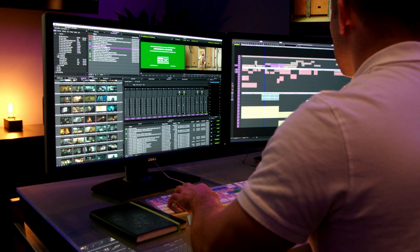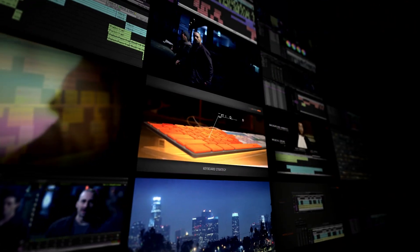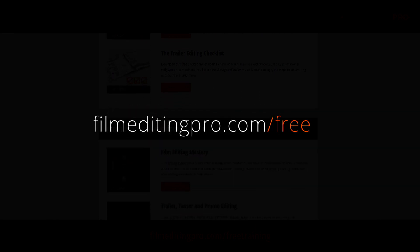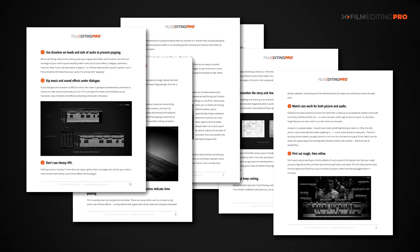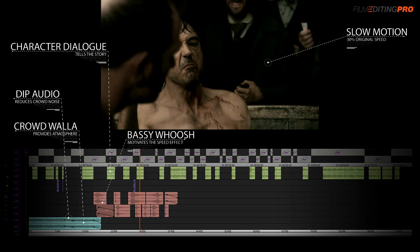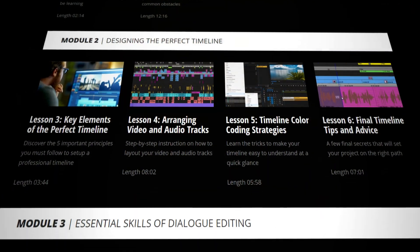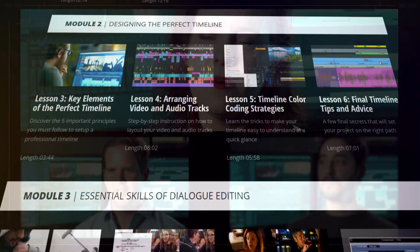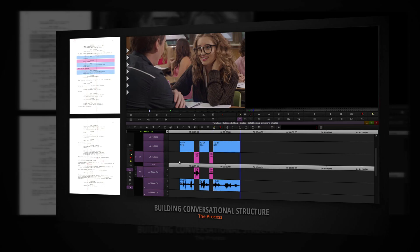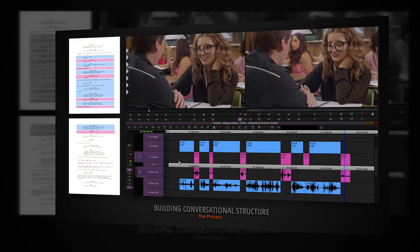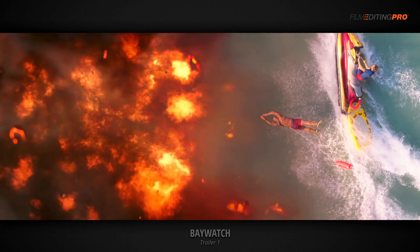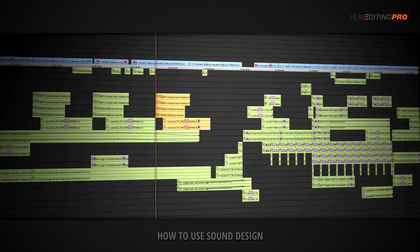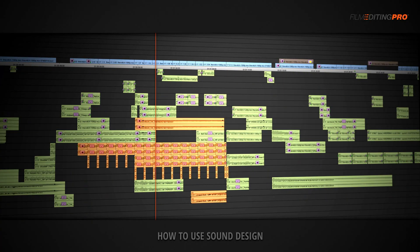Hey there, for tons more free editing training, head over to our website at filmeditingpro.com/freetraining. Here you can download free editing guides along with high-quality video training courses created by our team of professional Hollywood editors. Our tutorials cover a wide range of editing topics like cutting awesome movie trailers, editing action scenes, how to work with music and sound design, and a lot more.